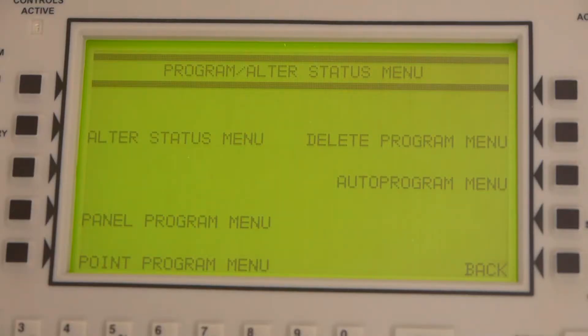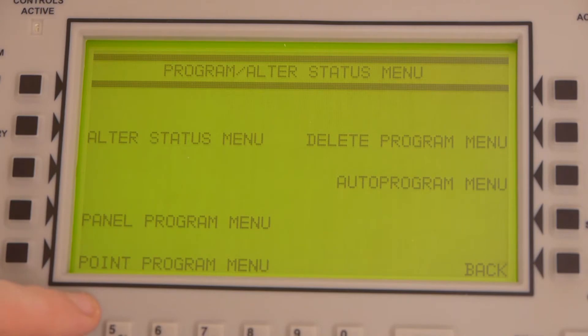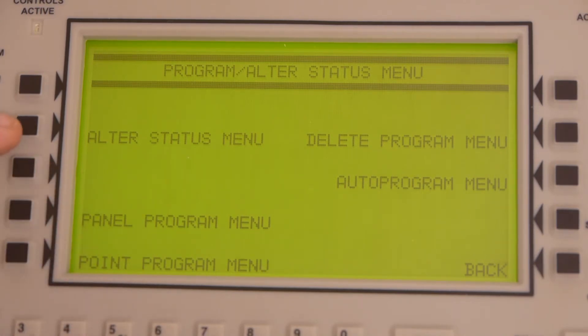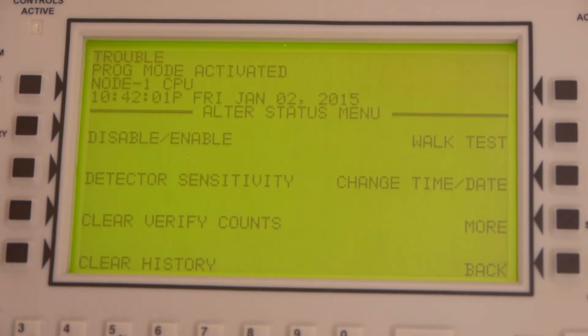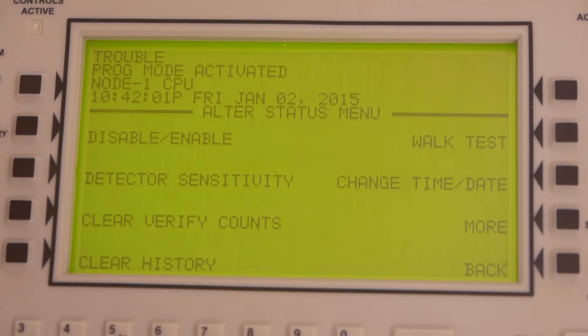By zooming on the keypad here, you can see all the different options in the programming menu. If you're in a lower level account, you're only going to see alter status. We're going to press that button right there. You're going to see disable slash enable. We're going to press that.